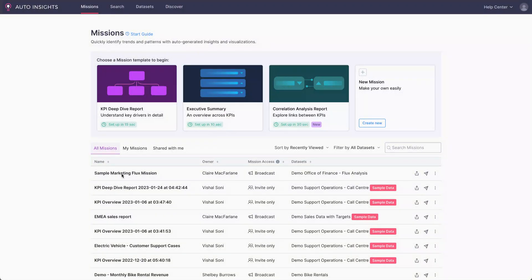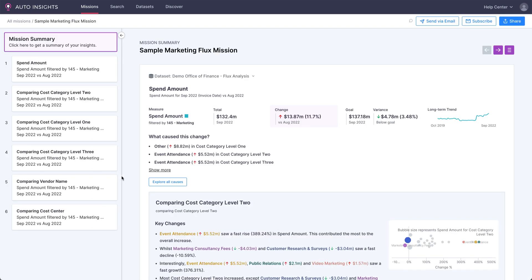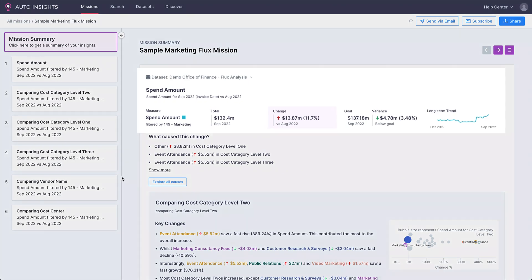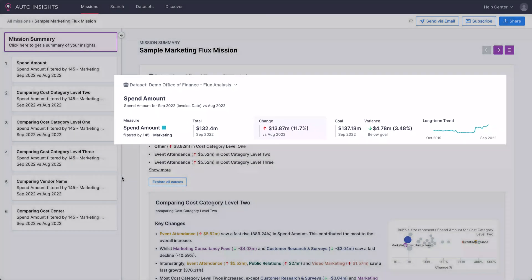Let's say we're part of the FP&A team and we want to look at marketing spend. As part of our process, we need to analyze the flux or movement in marketing spend across different types. This then needs to be reported to our CFO and other stakeholders. Straight away, we can see what the marketing team's total spend was and